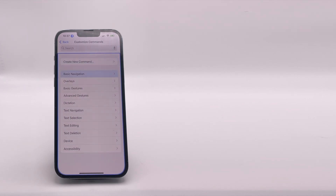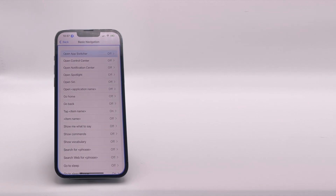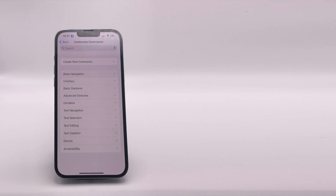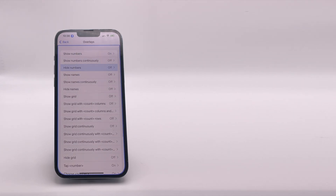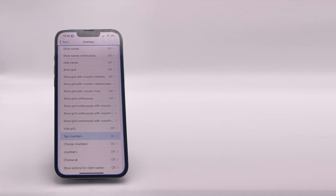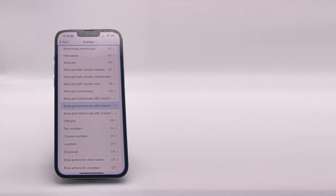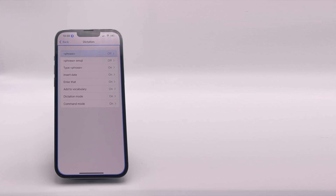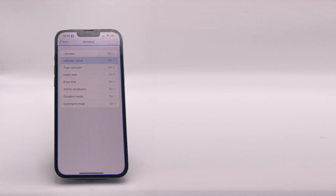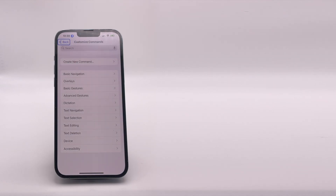Scroll down to Customize Commands. There is no fast way to do this. The first couple settings like basic navigation — you don't need any of those. In Overlays, you do need two of those settings: scroll all the way down to Tap Number and then choose Number, and turn those on. Those are going to be helpful. Basic gestures you don't need, and advanced gestures you don't need, but Dictation you do need. Go ahead and turn most of these on, but not the first two. If you turn those on it will dictate every word you say no matter what the circumstances are — you don't want that. You do want all the next ones though.